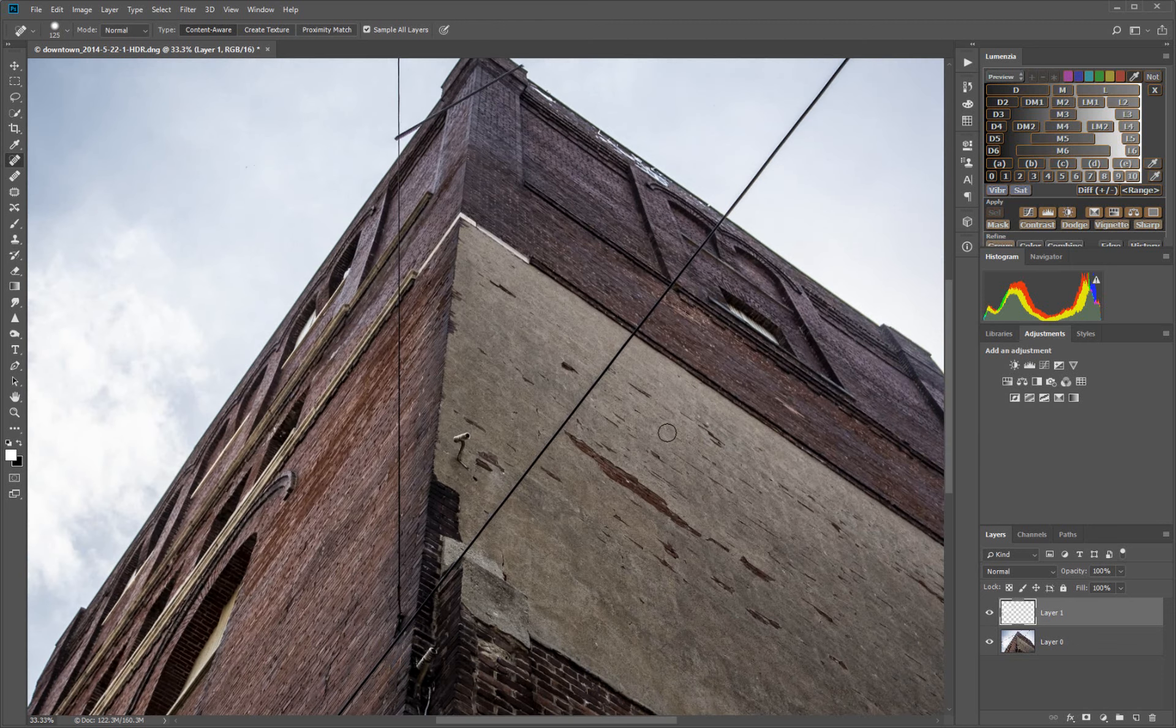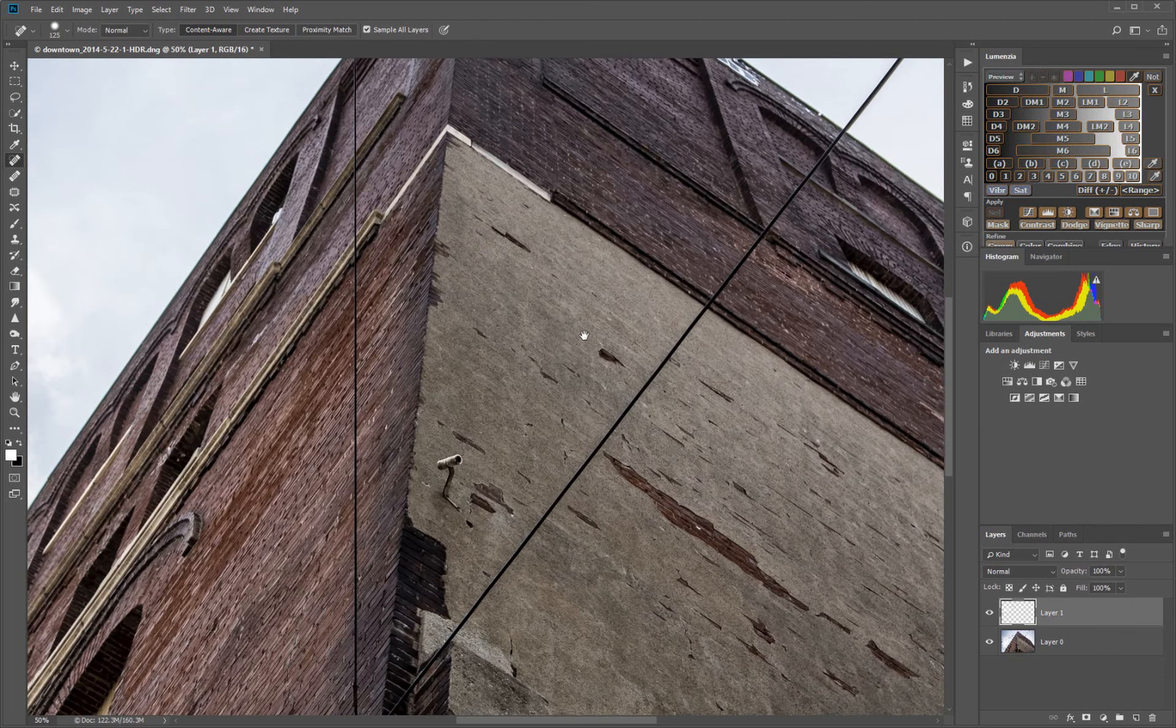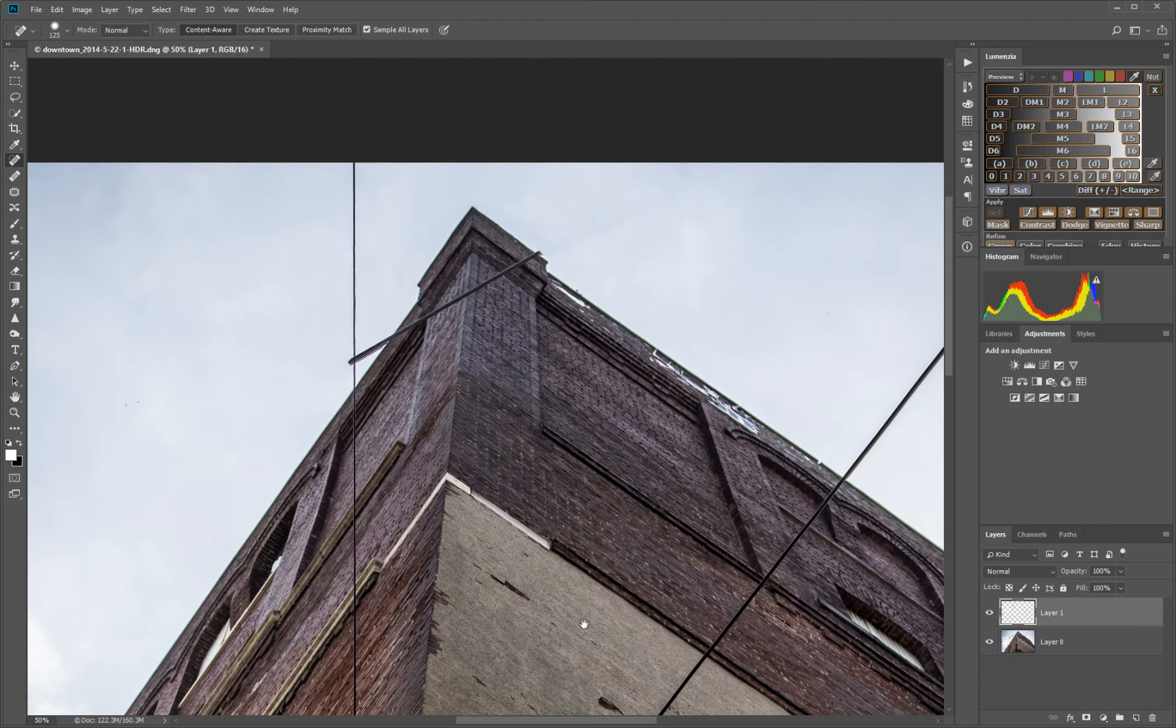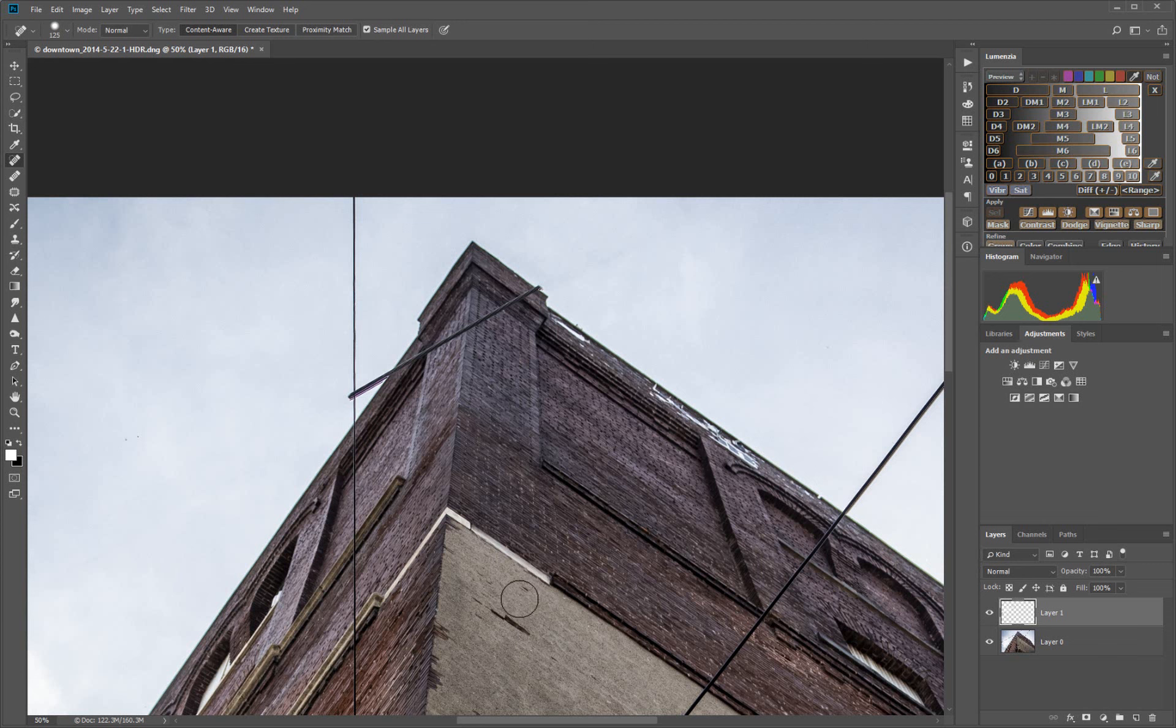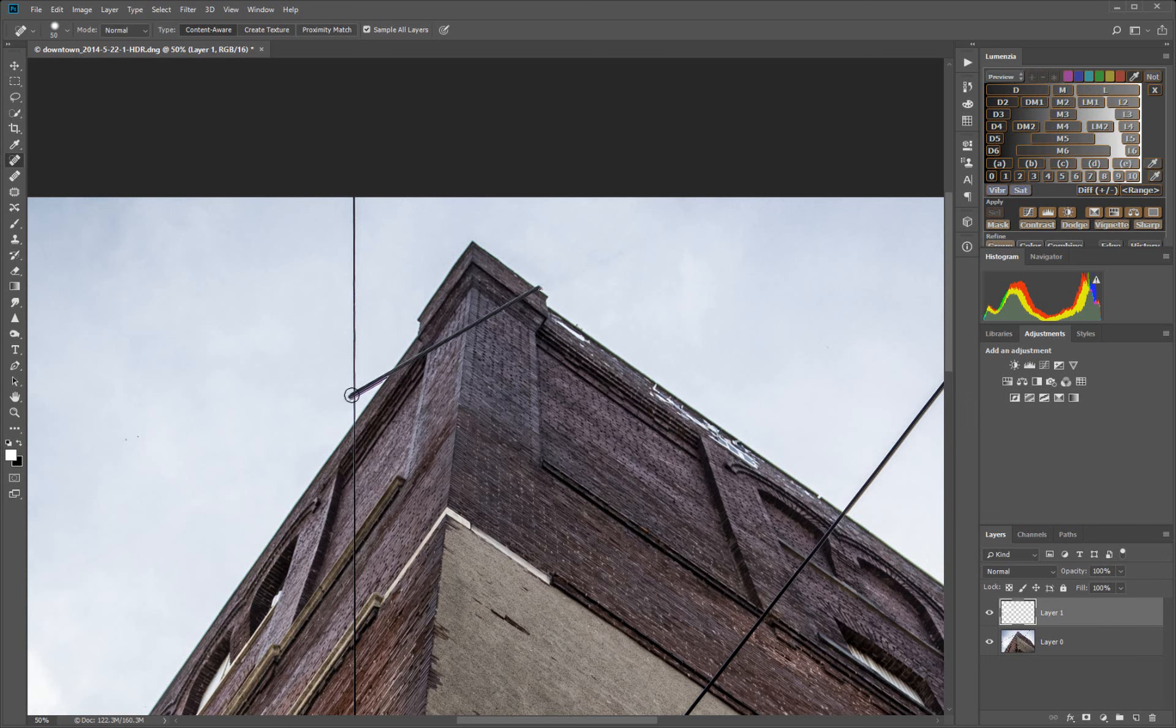We're going to zoom in now for the last part of getting rid of this. This is going to be the tough part here against the bricks. Let's get rid of this part that's still hanging out in the air. Make your brush a little bit bigger than the object you're trying to get rid of, so we're going to click close to the building and shift.